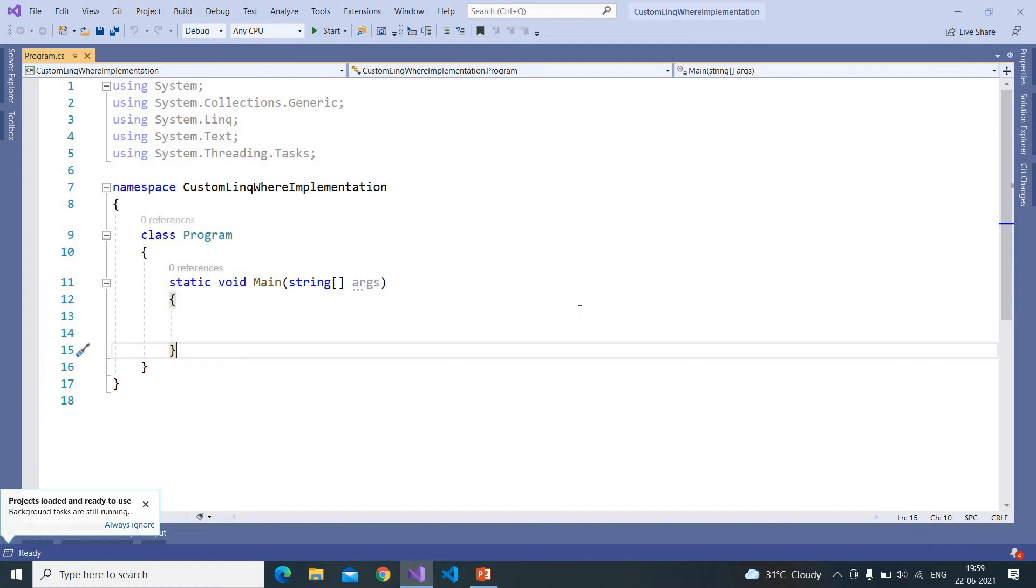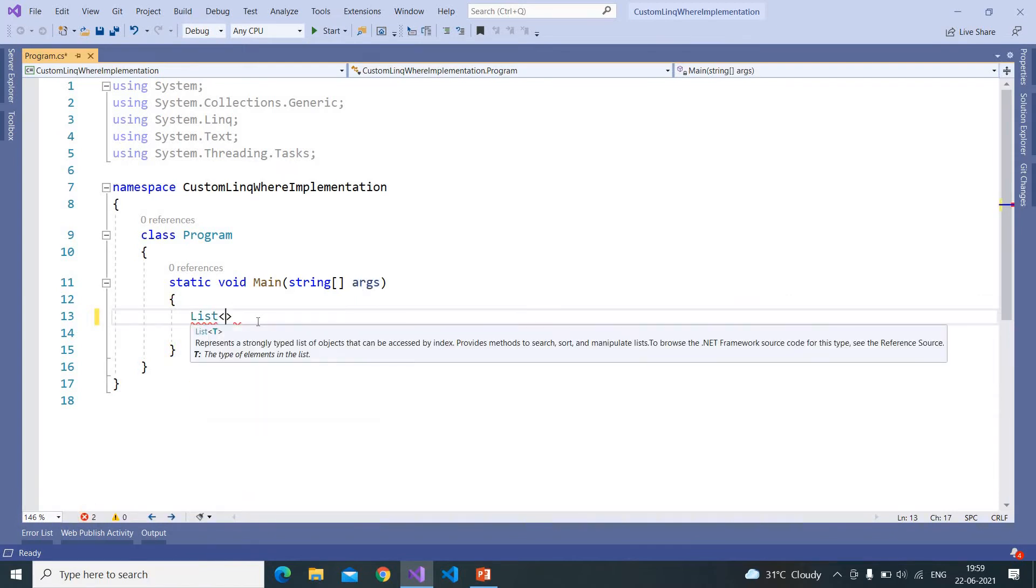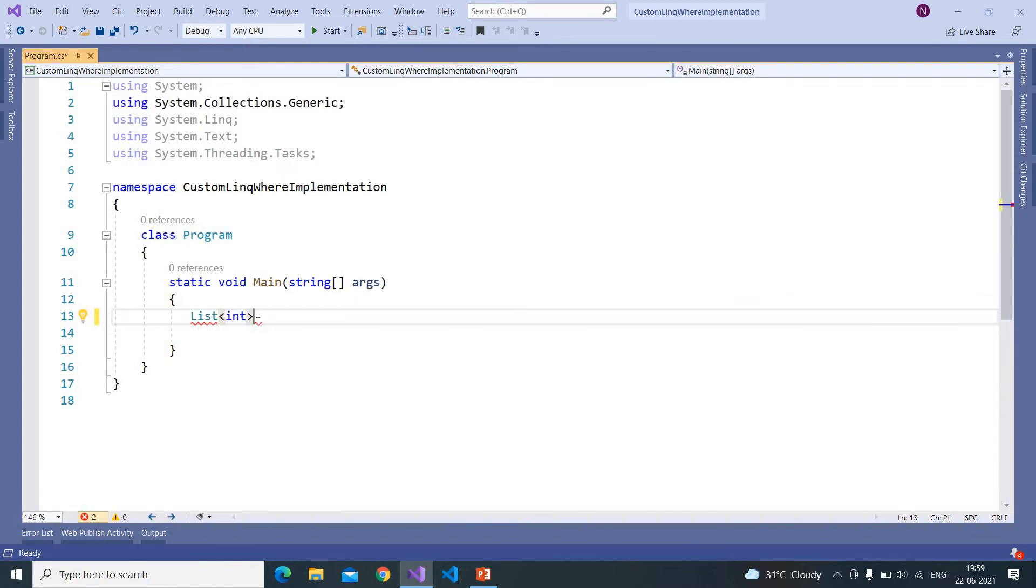Here I have created a console application. So in this let us create a list of int so that we can understand how this list Where class looks like.